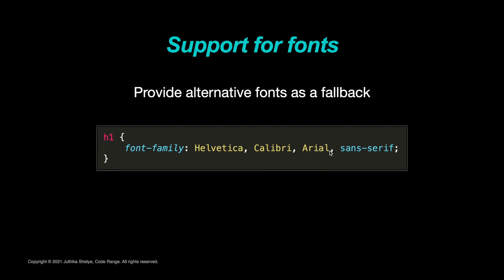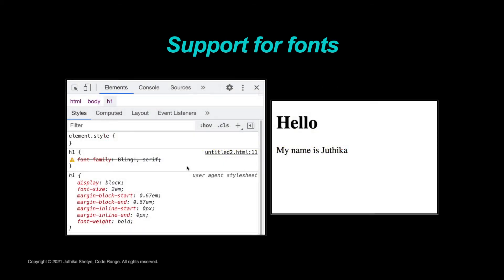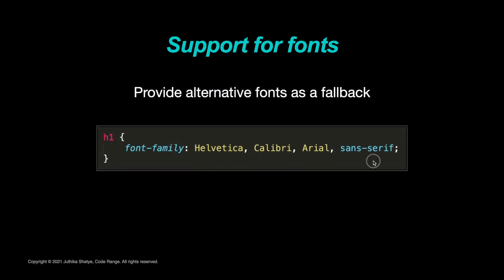So, what I am telling the browser is: whenever you come to an H1 tag, I want you to use the Helvetica font. But if you don't have the Helvetica font, go ahead and use the Calibri font. If you don't have that one, go ahead and use Arial. Now, you might think, what if the browser doesn't have any of these three fonts? Well, if you remember when we first talked about cascading style sheets in the introductory lesson, we said if you write a rule and the browser can't support it, it will always go back to the browser default. So, you don't need to worry about font or text disappearing from your webpage because you gave it a bad font family — it will always show the browser default if something goes wrong.